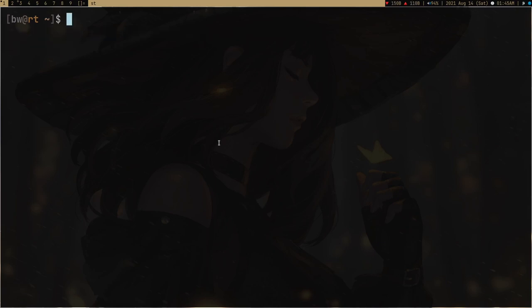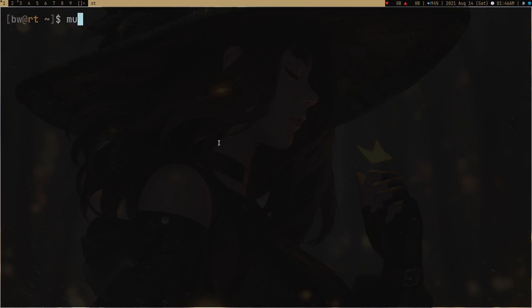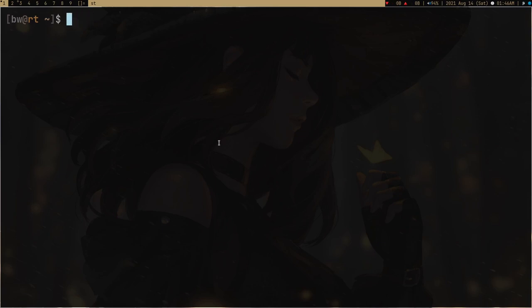And one more tip I want to give you is to don't use any TUI programs. By TUI I mean terminal user interface. Like I never use Spotify TUI or there are a lot of TUI programs people use. They use some music player. I don't even use music player. I just randomly play with MPV or something like that.